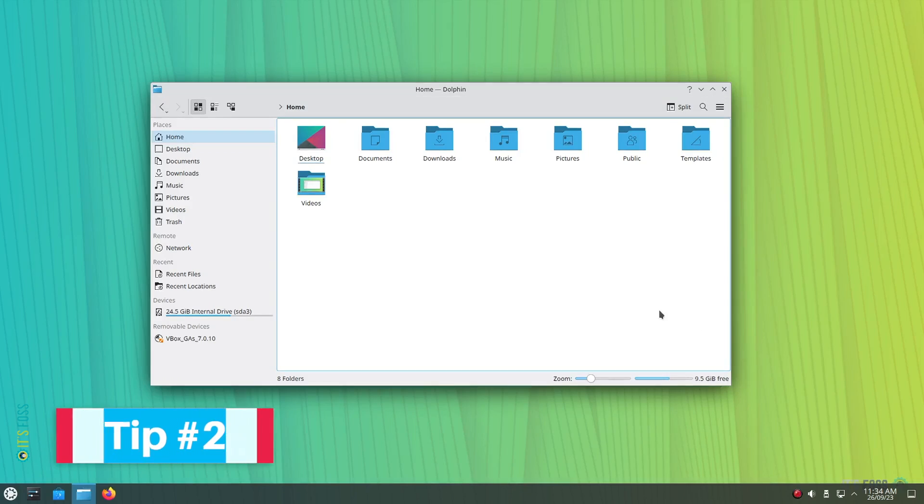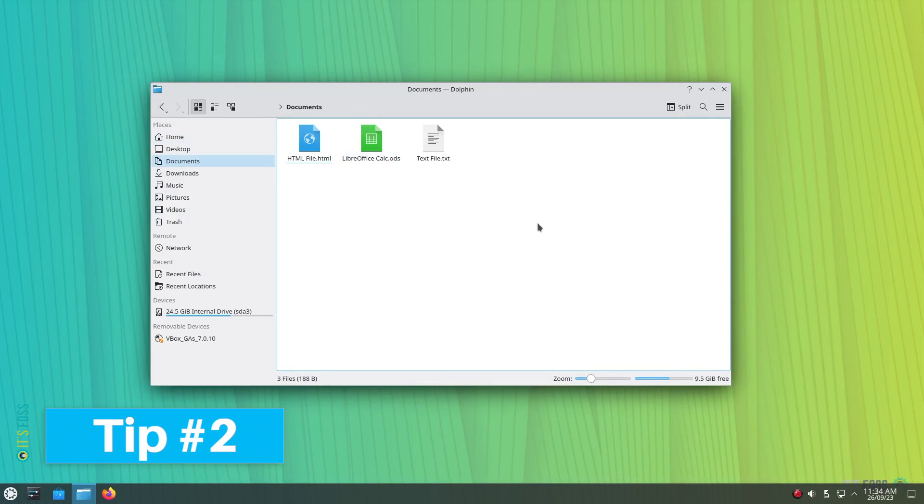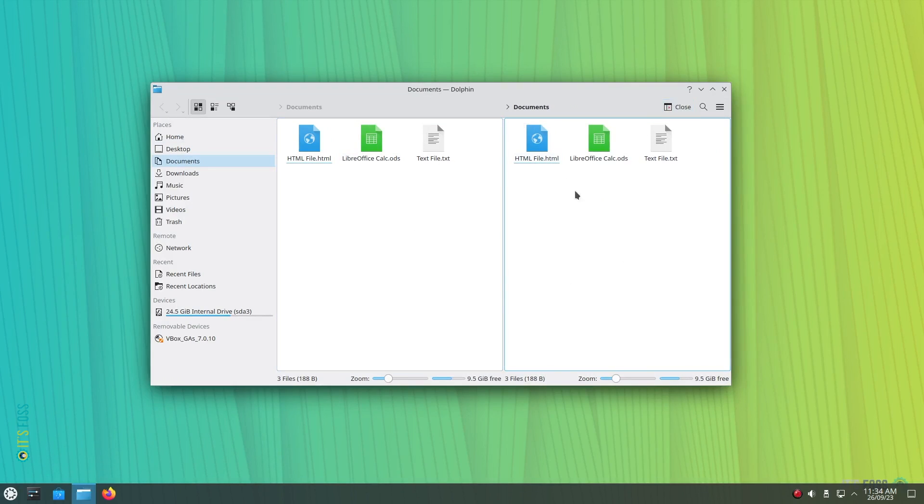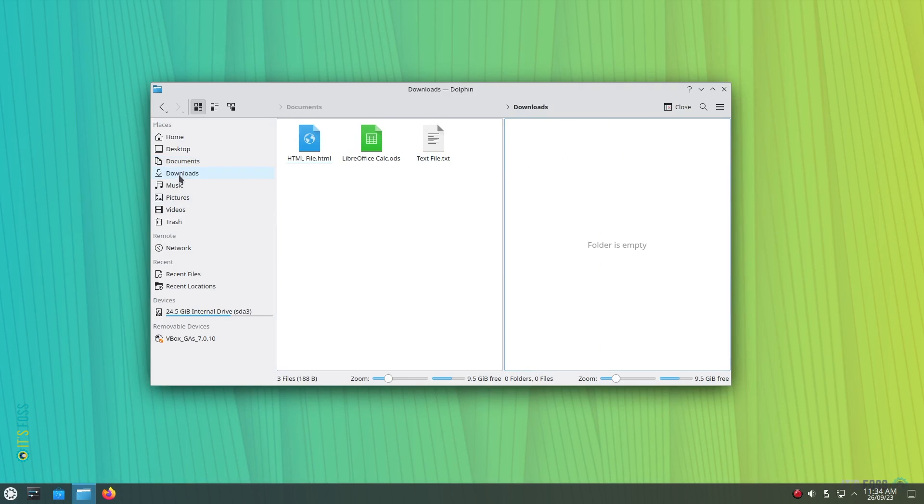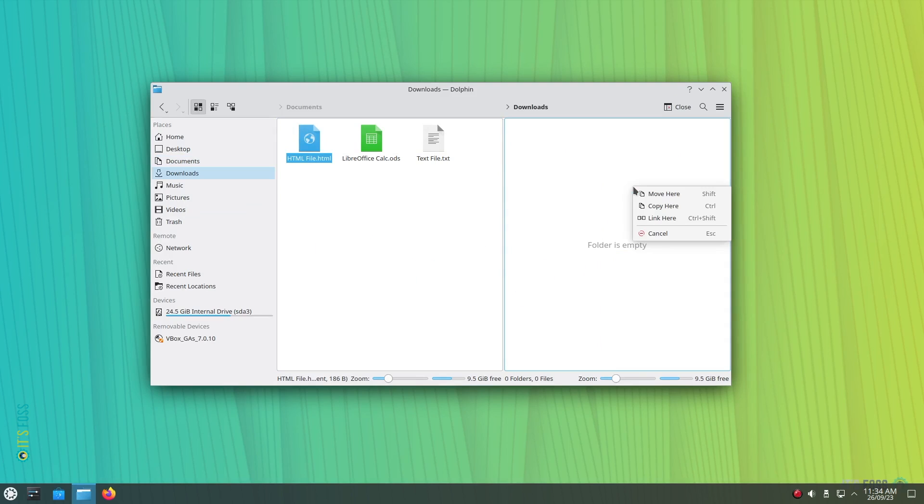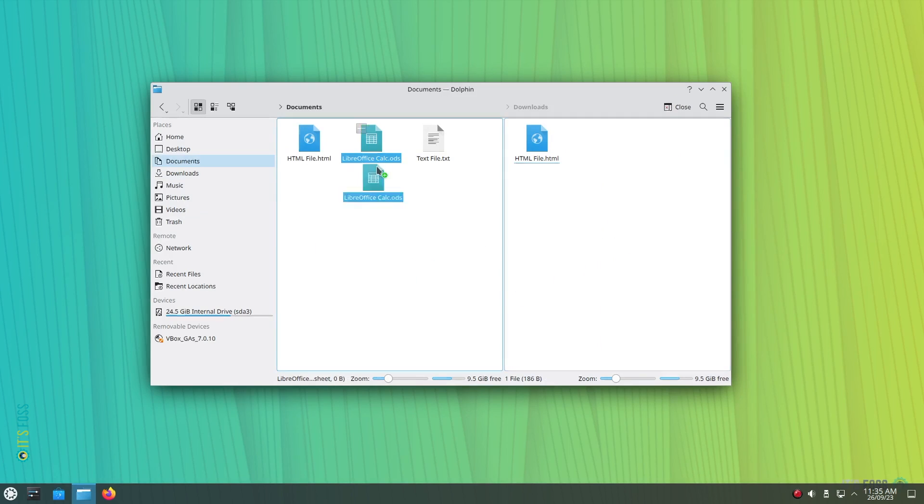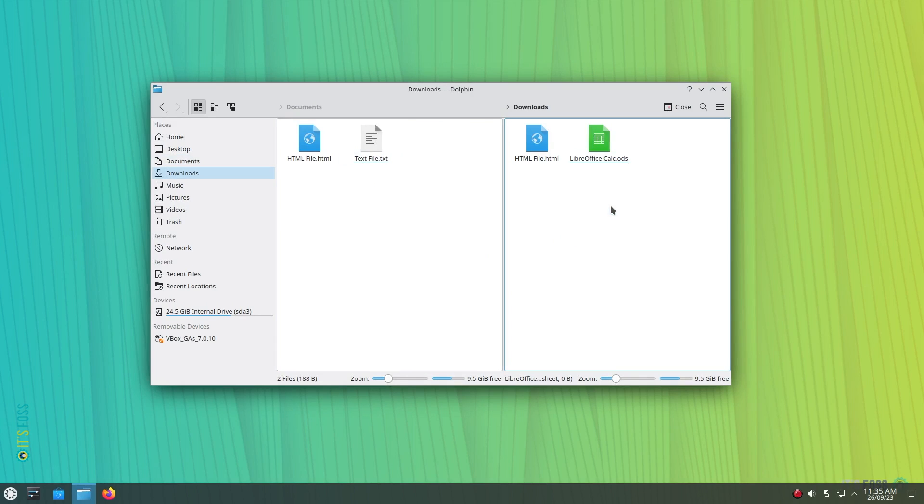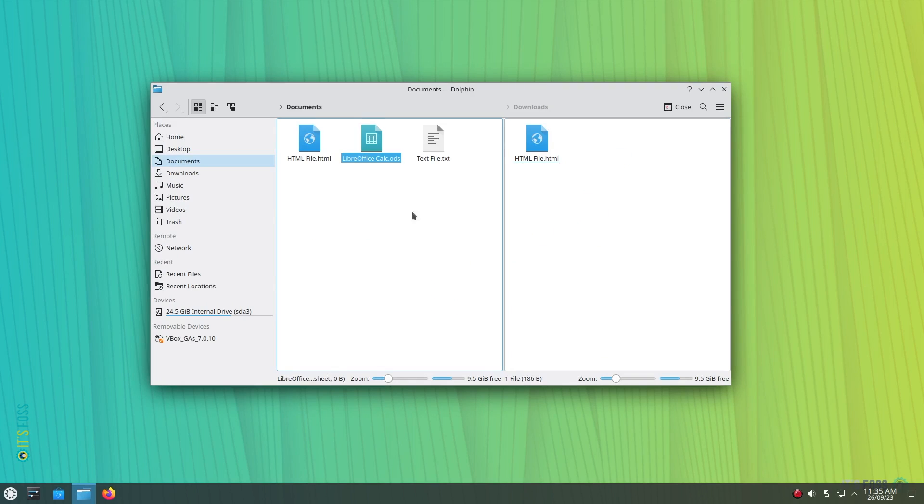Tip number 2: Enable split view. I know a lot of you may be using it, but if you did not know about it, get started using it. You can toggle the split view using the button on the right side of the toolbar. With the split section, you can easily open different directories or folders and drag, drop, copy, paste anything you need. You get to perform file operations faster, saving you multiple clicks and time. Isn't that nice?